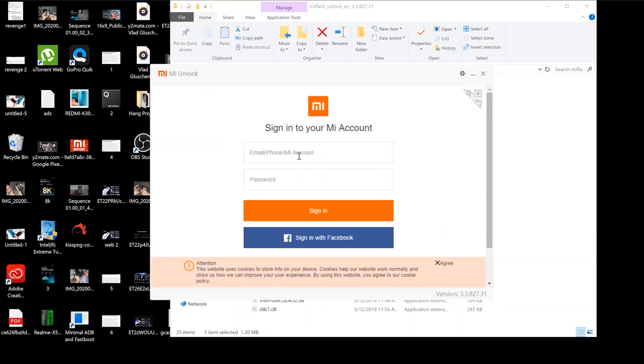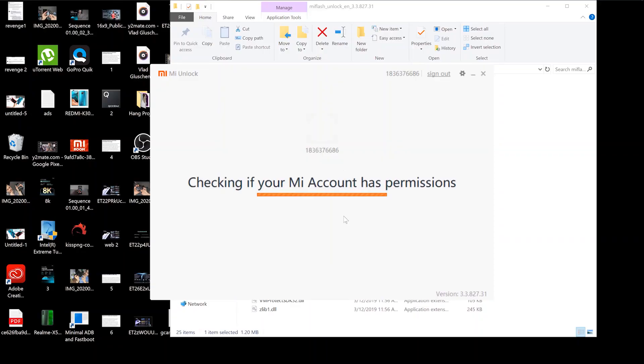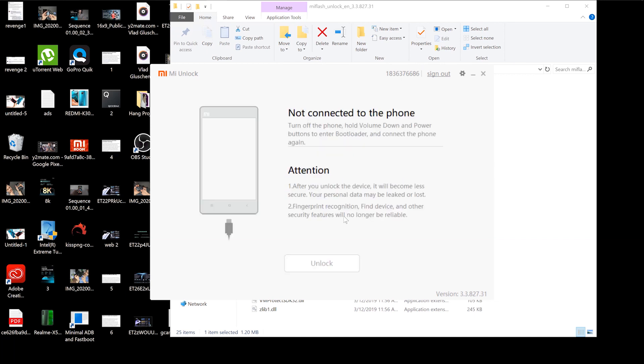Once you have the MI Unlock tool downloaded onto your computer, you're going to want to go ahead and log into it, and you're going to need to put in your Xiaomi account details. Once you've logged into your Xiaomi account, it's going to check if your Xiaomi account has permissions or not, and you're going to need to go ahead and restart your phone in fastboot mode.